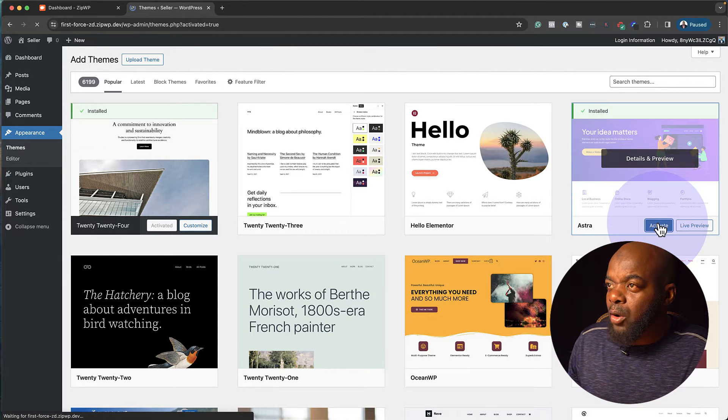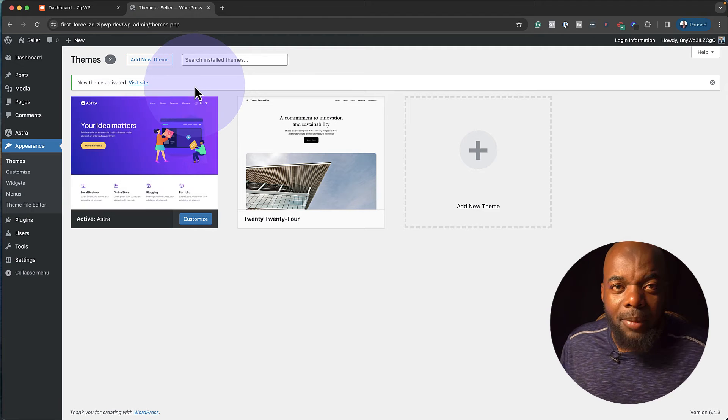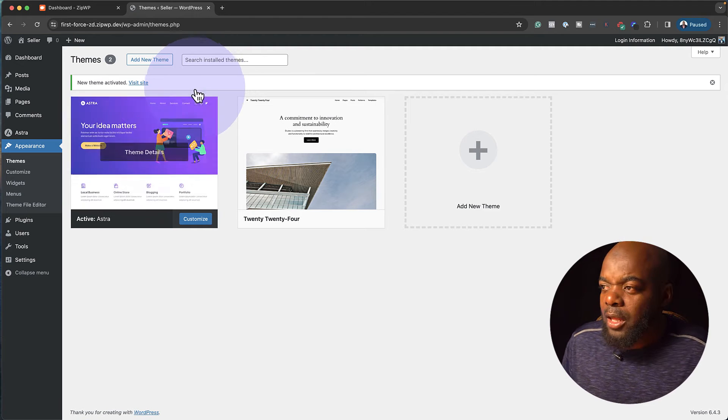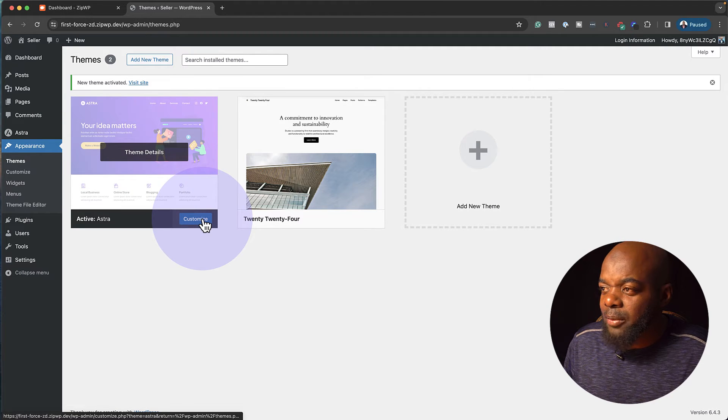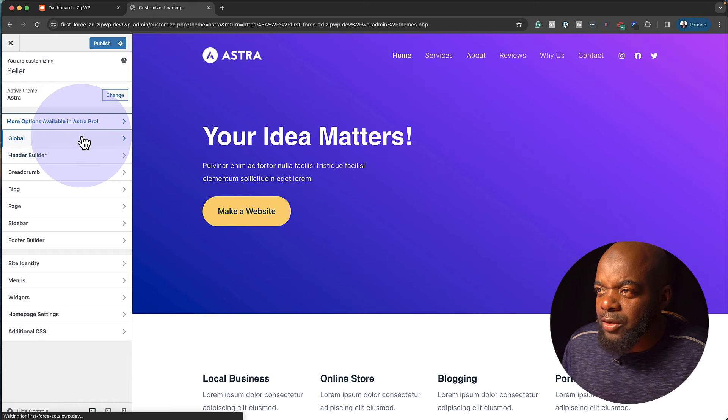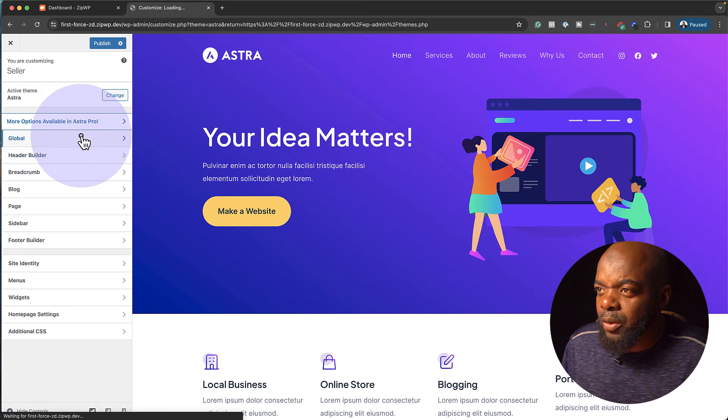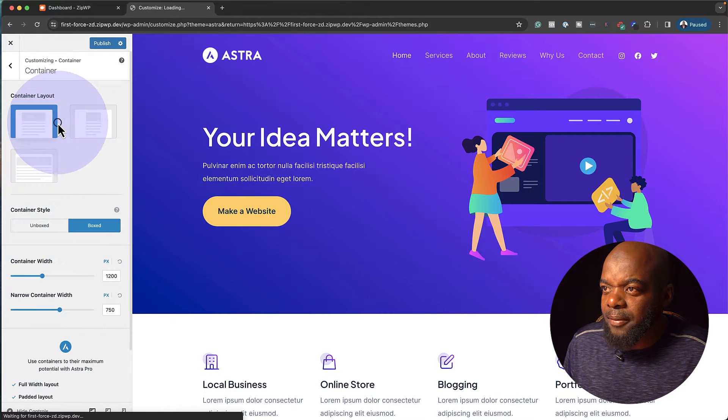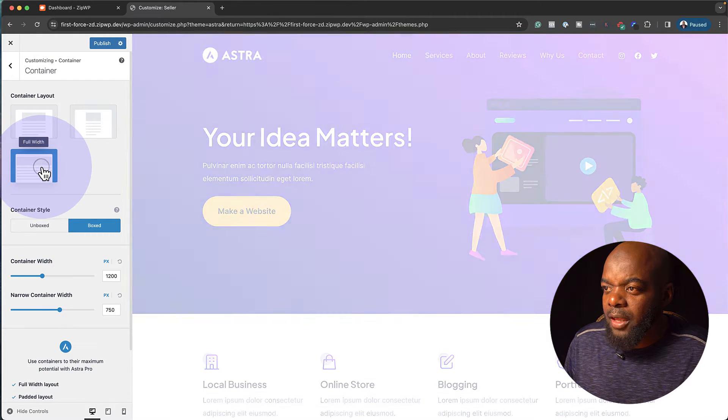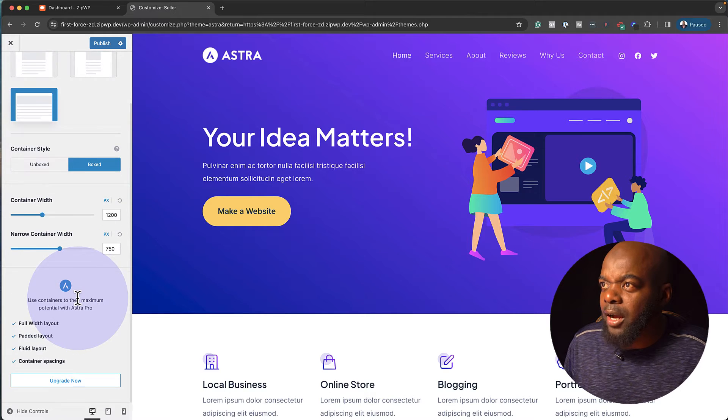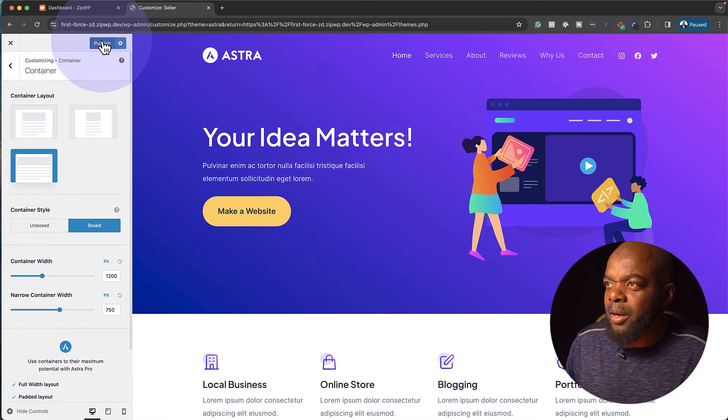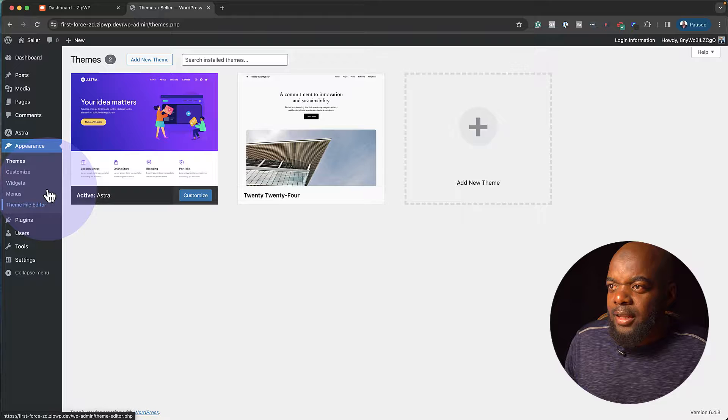Next, I'm going to click on Activate. And in a moment, now this has become our main theme. So there's a few things I need to customize here. I'm going to come to Customize, and then I'm going to go now to my Global. And let's go to Container. So here I want to go with Full Width. And pretty much that's all I need for now. I'm going to click on Publish and then close out of here.